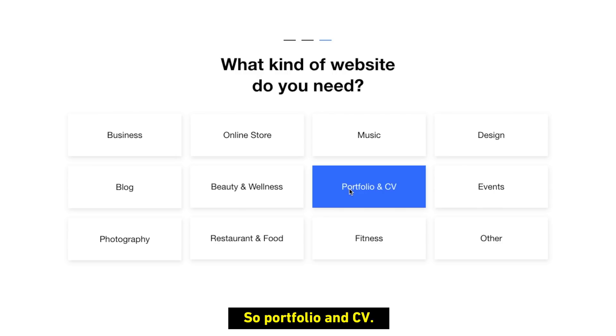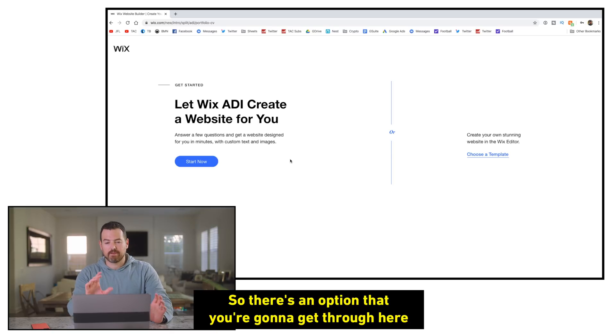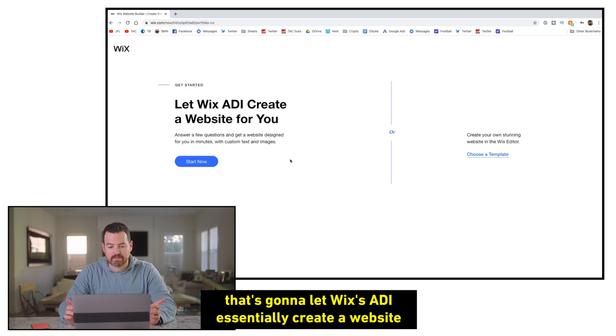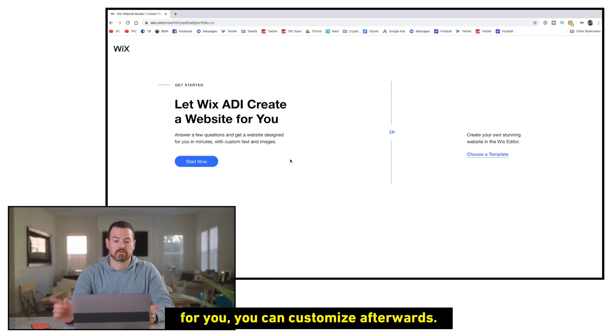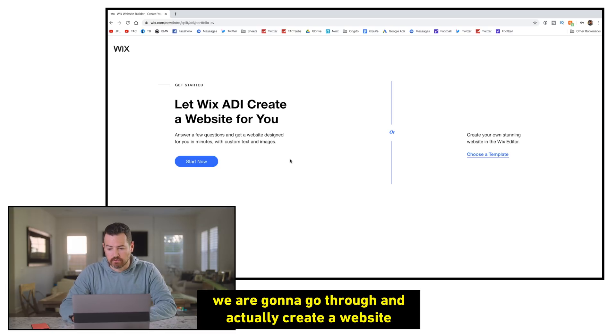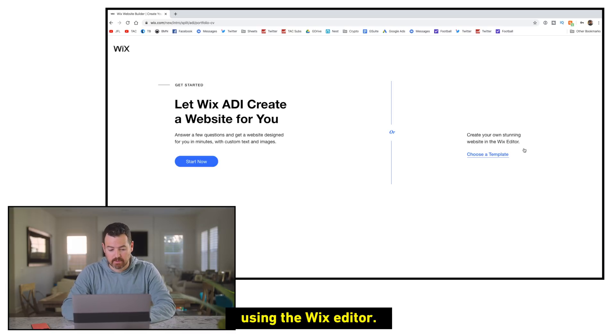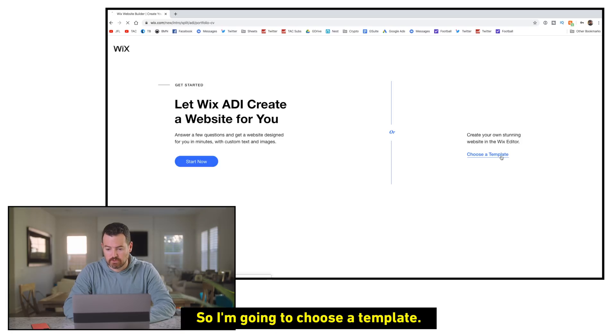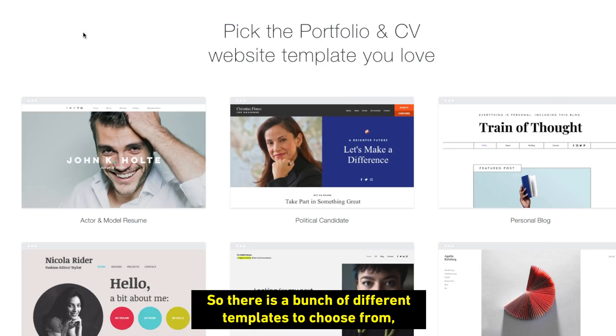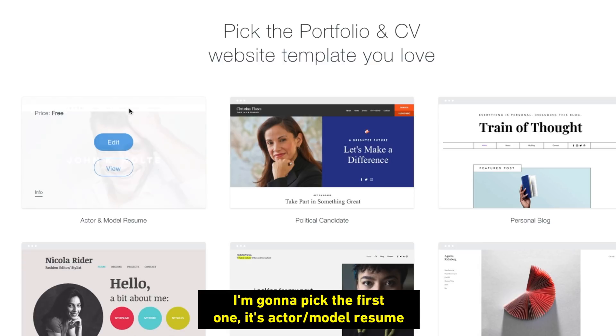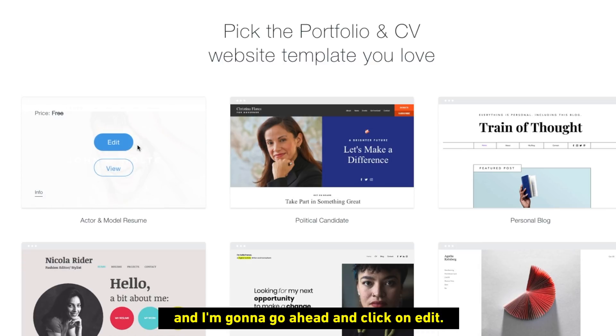What kind of website do you need? So portfolio and CV. So there's an option that you're going to get through here. It's going to let Wix's ADI essentially create a website for you that you can customize afterwards. That is incredibly awesome. We are going to go through and actually create a website using the Wix editor. So I'm going to choose a template. So there's a bunch of different templates to choose from. I'm going to pick the first one. It's actor model resume. I'm going to go ahead and click on edit.